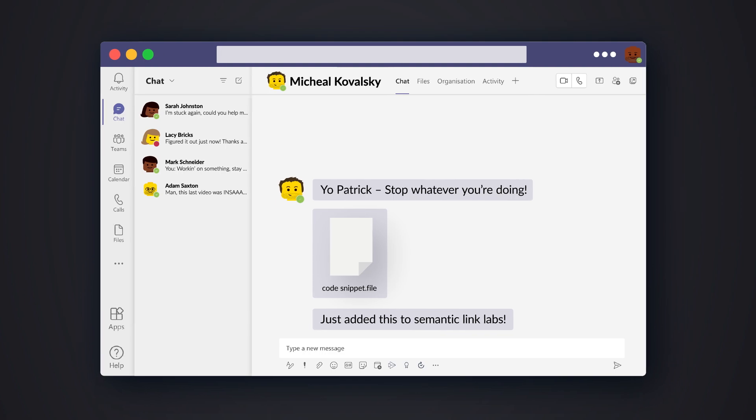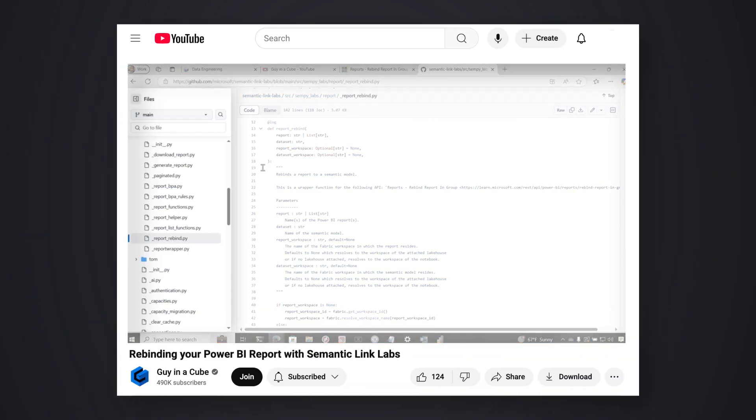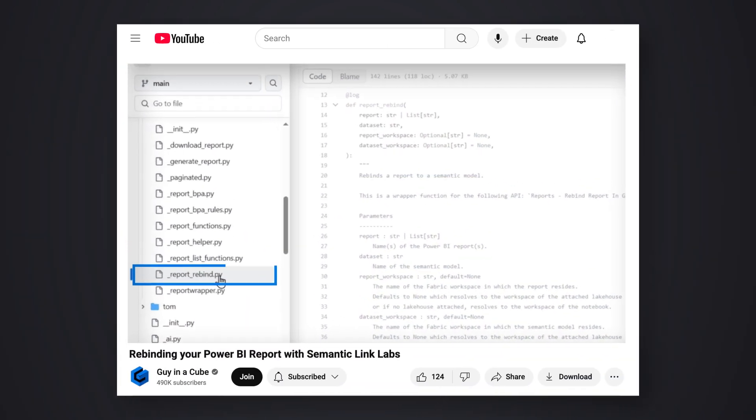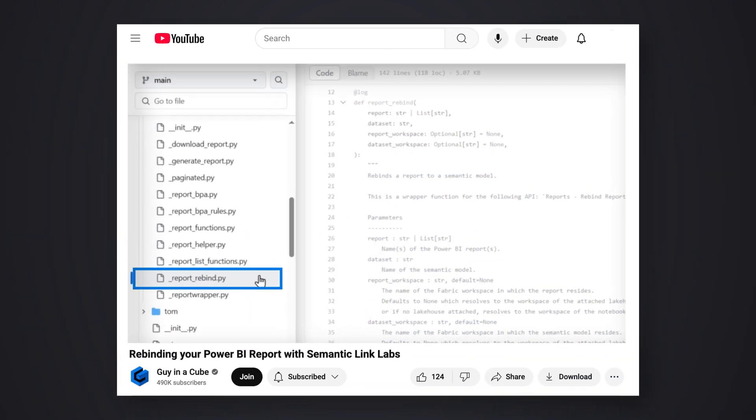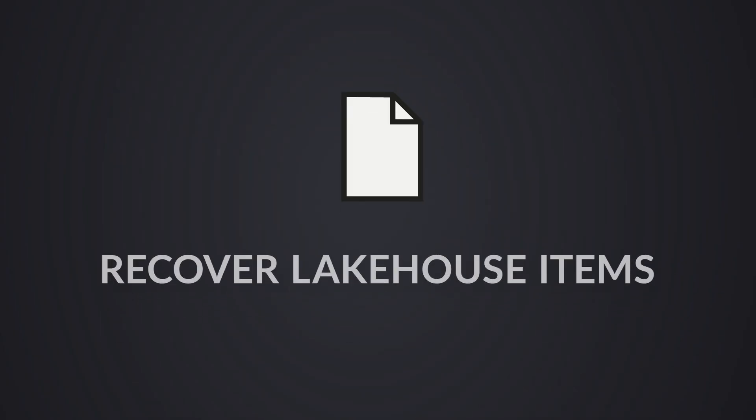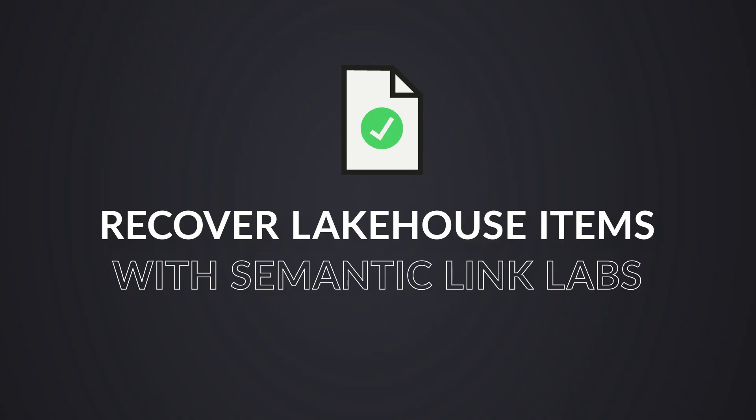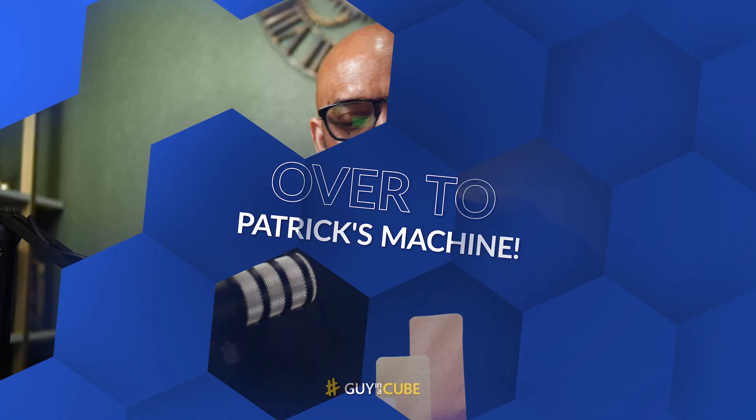And if you all recall, I did a video using Semantic Link Labs to rebind my reports to different datasets. And so now I'm back to show you how to recover deleted files or tables in a lakehouse. So you know what I would like to do? Enough of all this talking. Let's head over to my laptop.